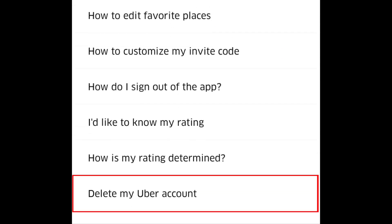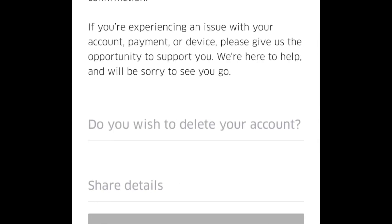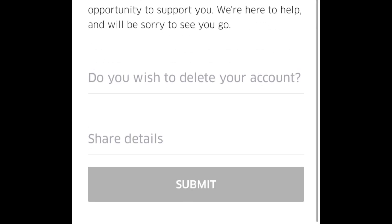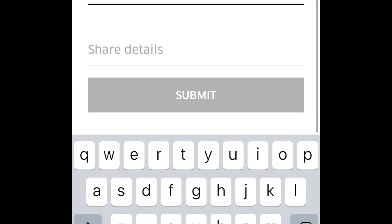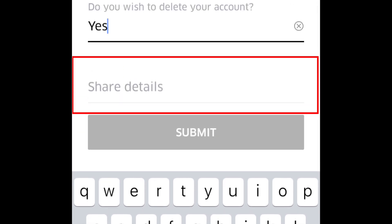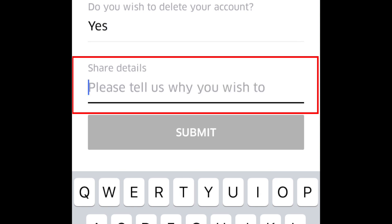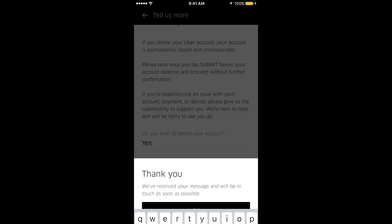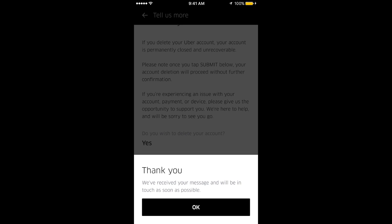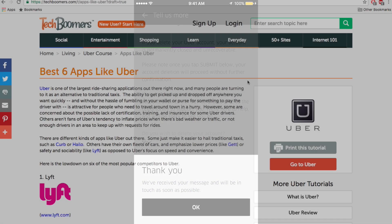At the bottom of the list, tap Delete My Uber Account. On the next screen you'll need to confirm that you want to delete your account. In the first text box labeled 'Do you wish to delete your account,' type yes. In the second text box, type in some details about why you want to delete your account. When you're done, tap Submit — and that's it, your Uber account has been deleted.